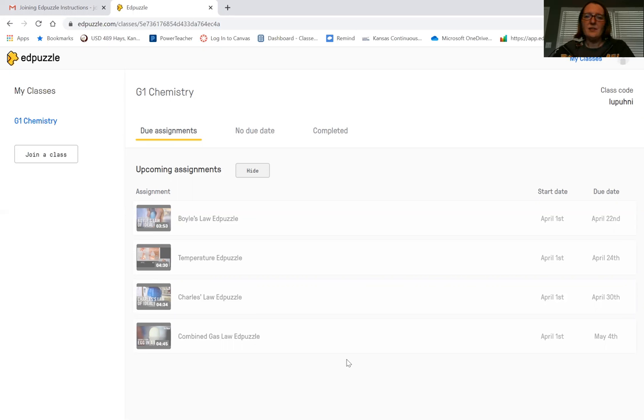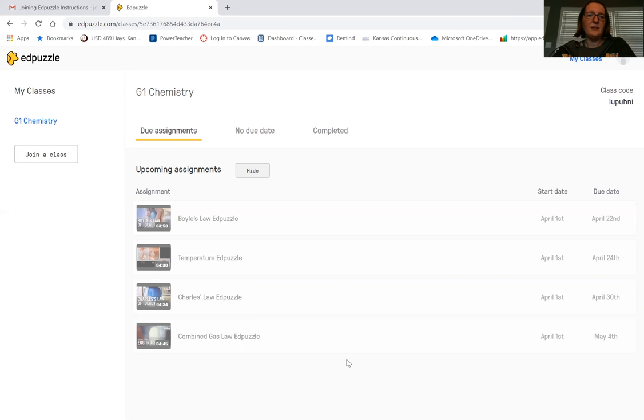So pretty easy to do. When you see that there's an Edpuzzle, I'll have a link to Edpuzzle. It'll take you to where you log in and it should automatically take you to your class and to your assignment, and you'll complete the one for the day.